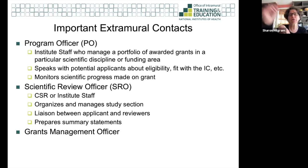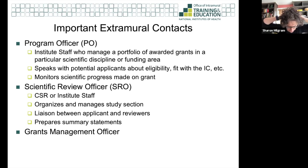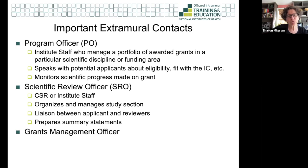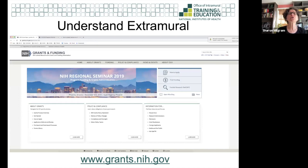So if you have a question about whether something is appropriate for a funding mechanism or eligibility, that's the program officer. Once your grant is submitted and assigned a study section, if you have a question about the review process or want to submit an update, that's the SRO. The third person involved is a grants management officer, but typically it's your university's budget folks who speak with the grants management officer.